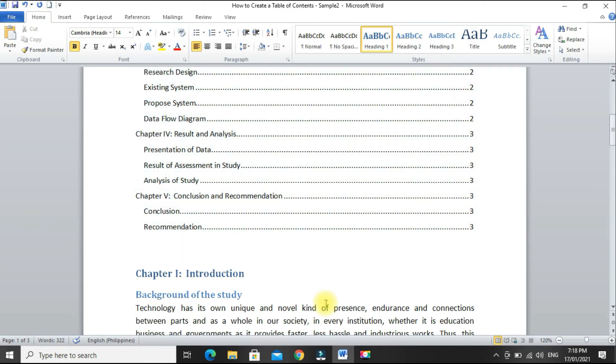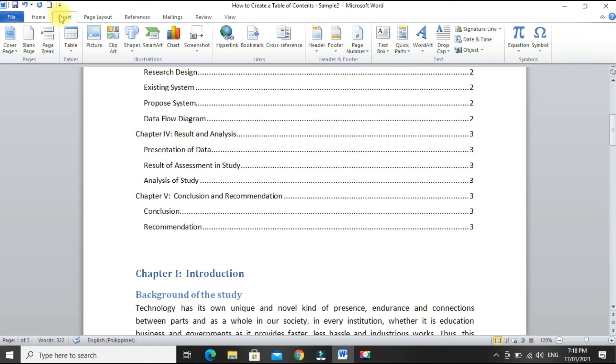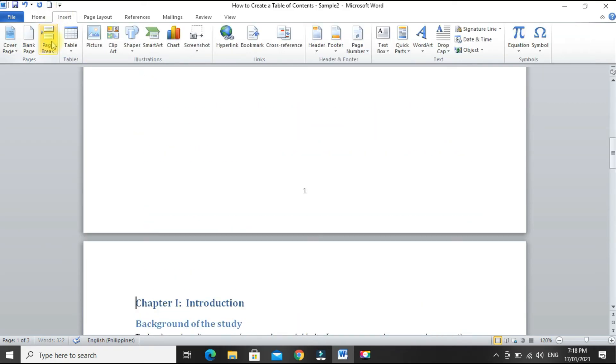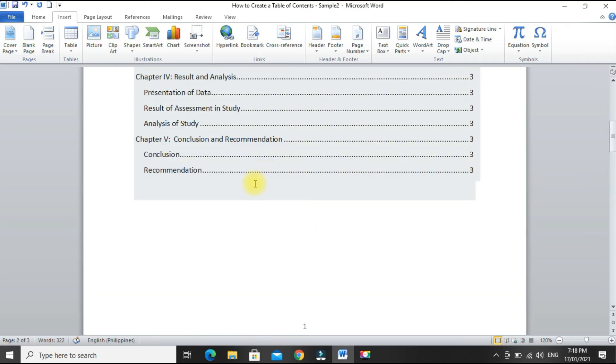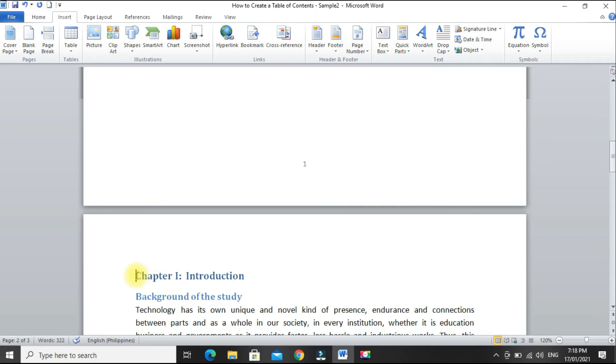And then, let's separate our table of contents from chapter 1. Position the cursor at the beginning, then insert page break. We insert page breaks so that when we add content here, as long as the page doesn't fill up, it won't affect our other pages.